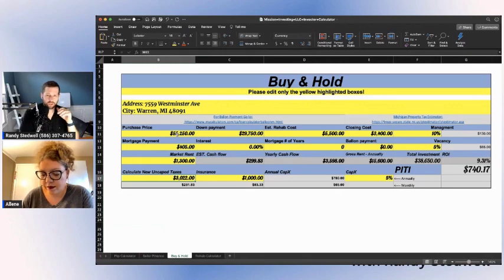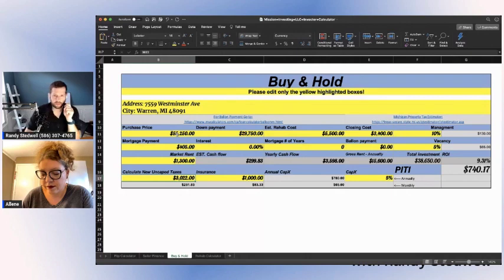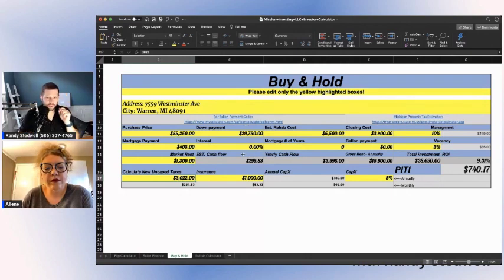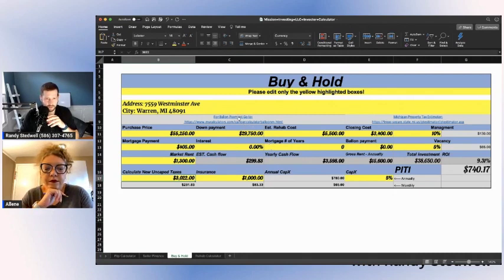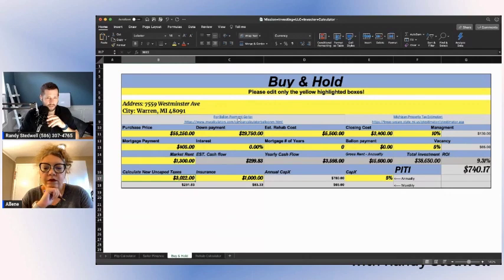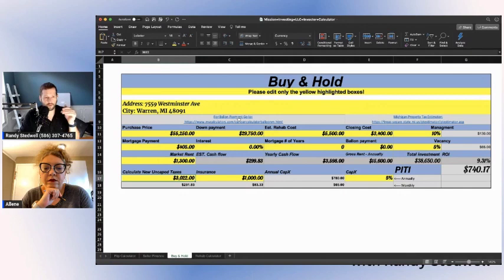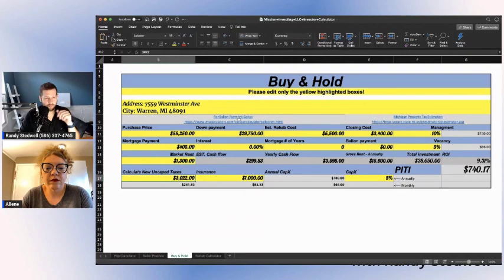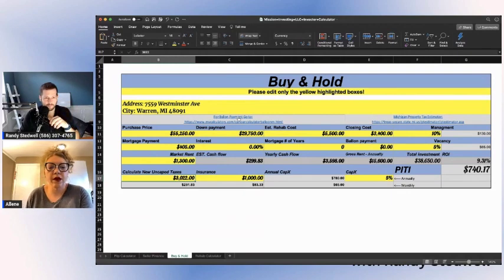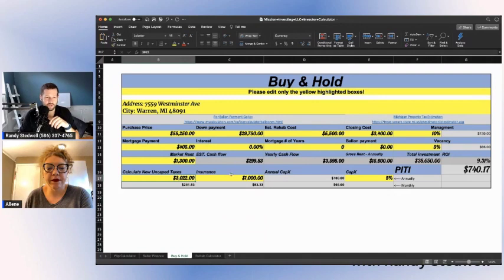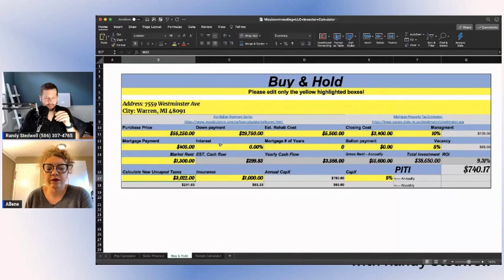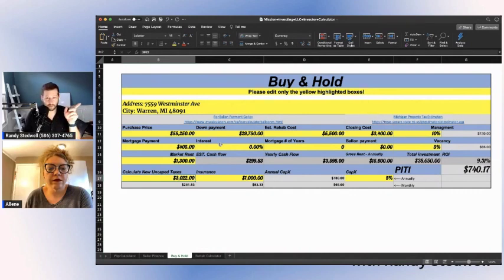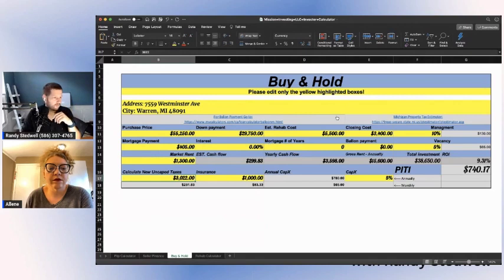If you want to do a seller finance or you need to come up with some sort of balloon payment based on monthly payments, you're going to click on this link right here. That link will take you straight to a website that will calculate the balloon payment based on monthly payments. This is great stuff to have so that you can play with it and see what works at this price but doesn't work at this price. It gives you the return on investment here.